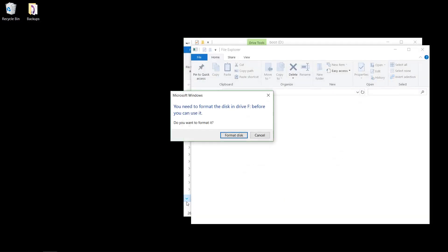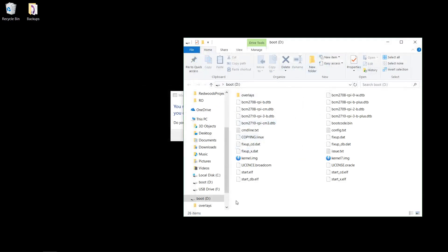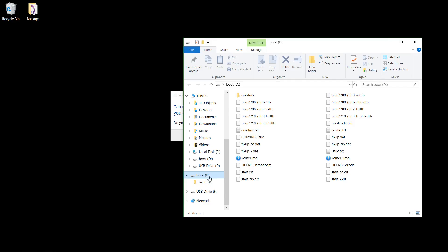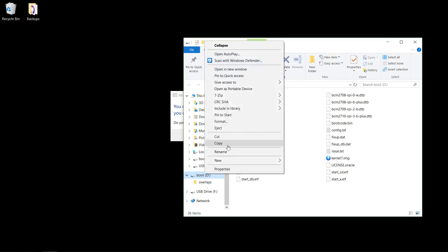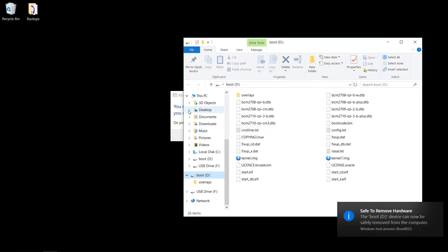All right, so once it finishes, it will possibly pop up with this saying you need to format it. Ignore that. Windows 10 is dumb, doesn't know what it's talking about. Part of the reason is that it doesn't recognize the file system that was written to it, because it's a Linux-based file system. That's why sometimes it will only show like 58 megabytes, but really all 16 gigs are there, Windows just can't read it. So ignore that, just eject it, and plug it into Raspberry Pi, and it should boot up just fine.